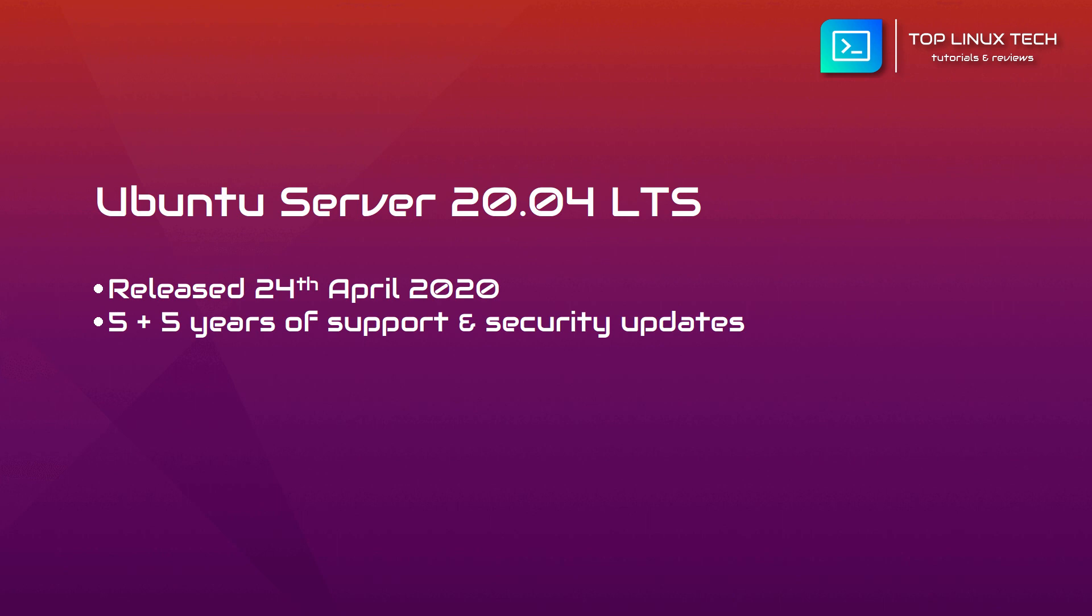Ubuntu Server 20.04 LTS comes with new features such as WireGuard VPN, a modern and fast VPN that uses state-of-the-art cryptography, now added to the kernel as a module.